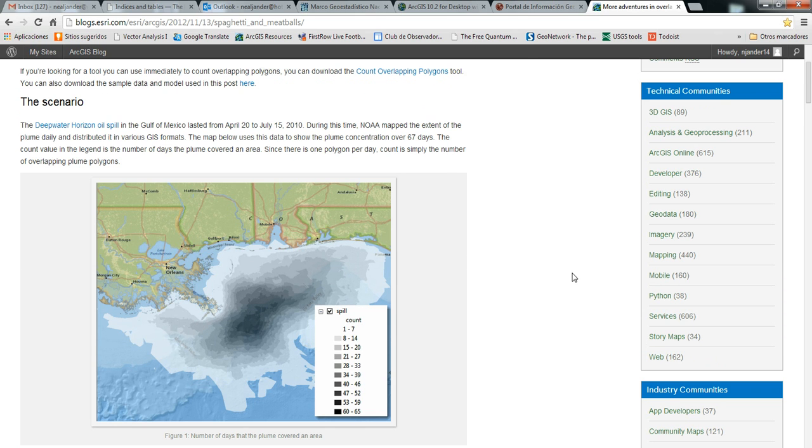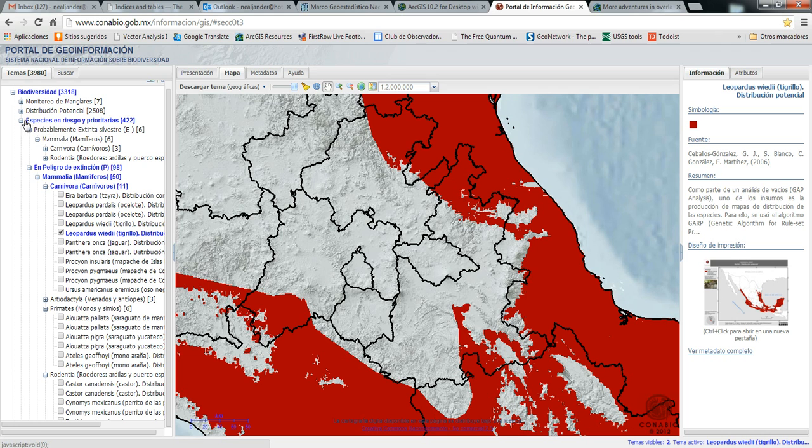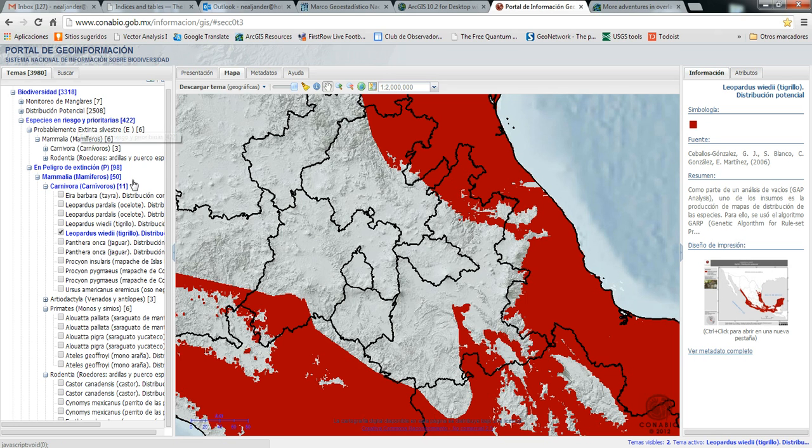I chose an example with habitat data from Mexico, from Conabio's website. This is habitat data for species that are in risk of extinction or otherwise protected.